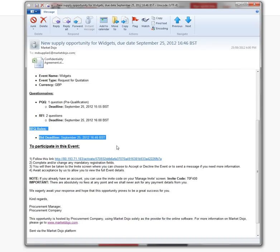The most important thing here is the link that you click on. Let's click on this link and you'll go to the page to sign up and register.